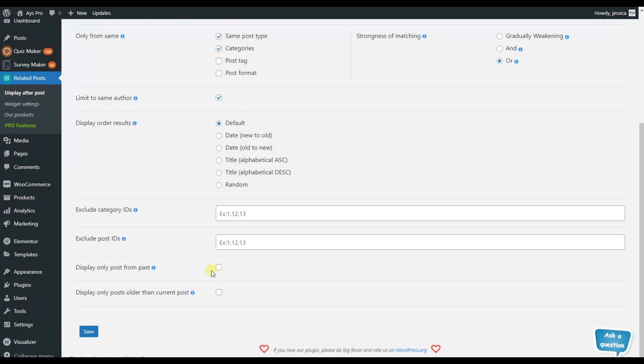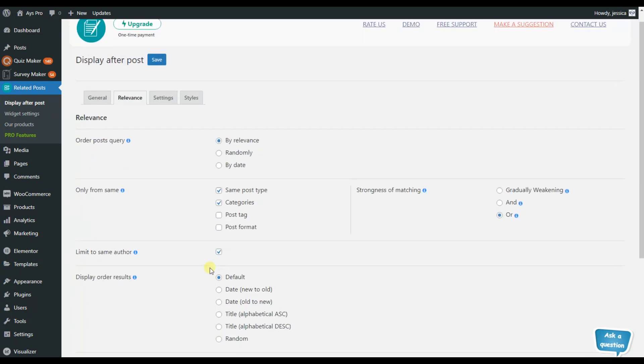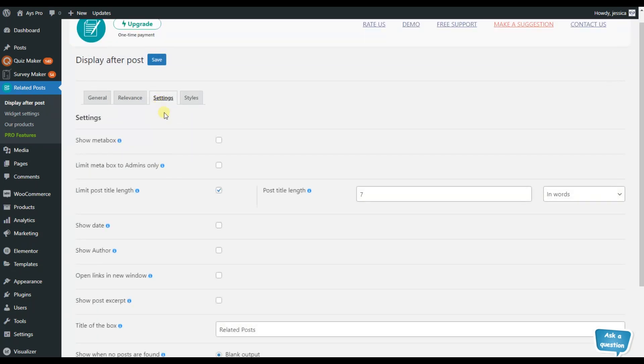So you can just try these features by yourself and let us know what you think about it on the comment section. Now let's move to the settings tab and see what we have here.